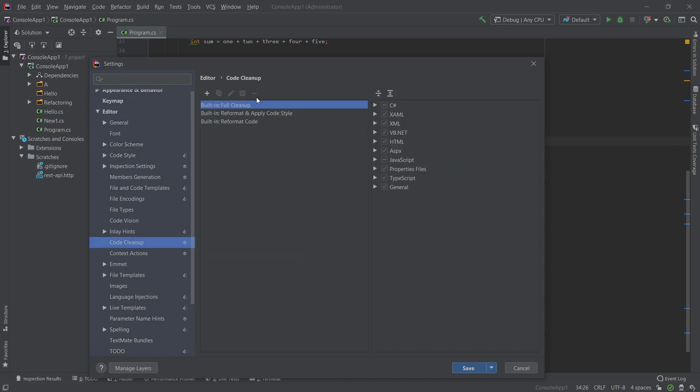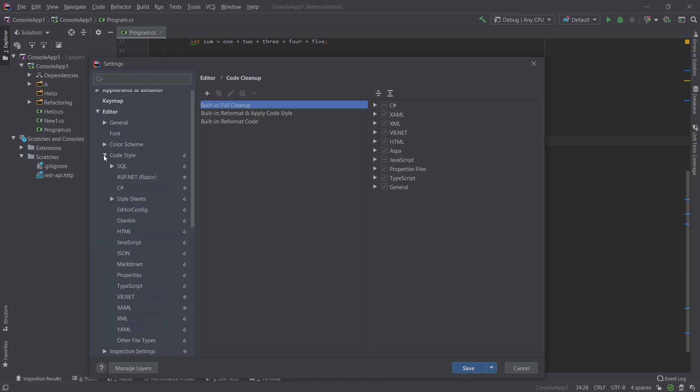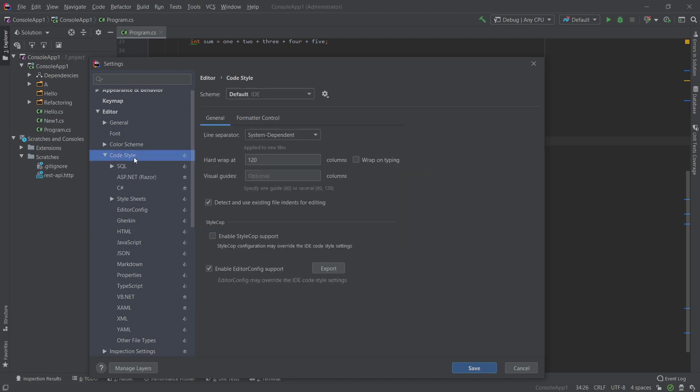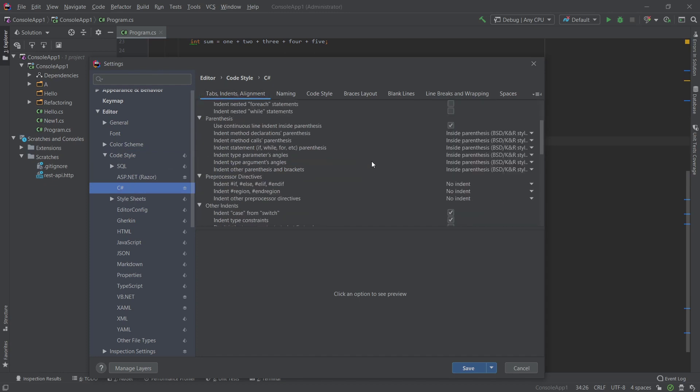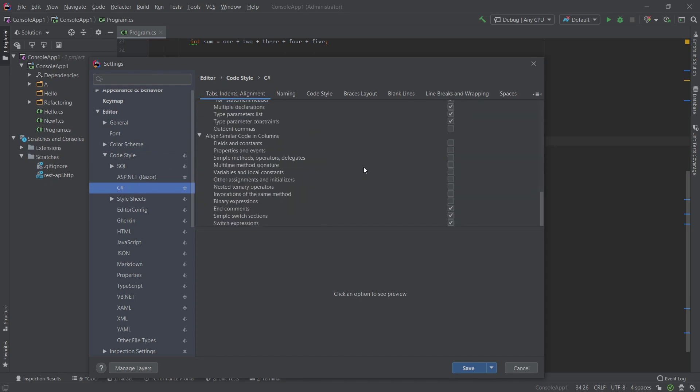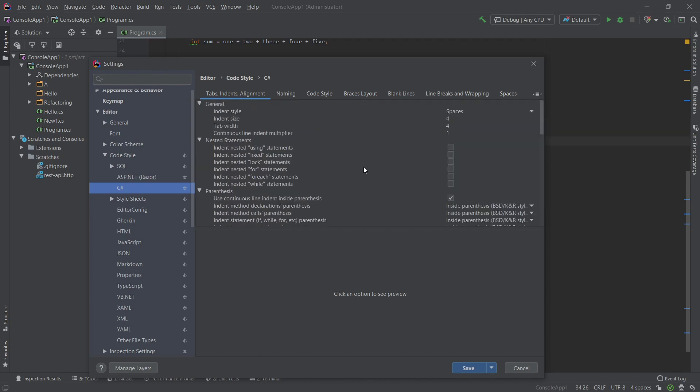And here you will have the profiles. At the moment we're using the full cleanup, and we will get to making a custom profile in just a minute. The actual coding style that is going to be applied is inside here, so code style. So here you just have some base configuration for the styles, but we're really interested in this C# section.